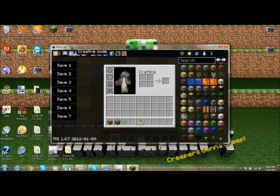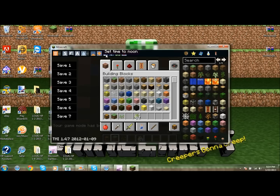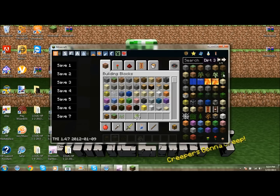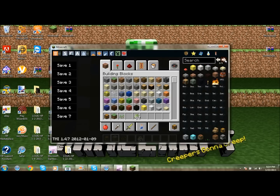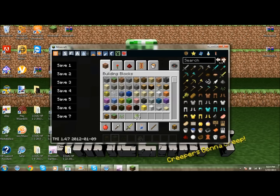TooManyItems is actually a pretty useful mod. You can switch between survival mode, creative, and adventure. You can toggle rain on or off, set the time of day — sunrise, sunset, noon — and you can fill your health and food bar. You've also got monster spawners and all your normal items available in the panel on the right.